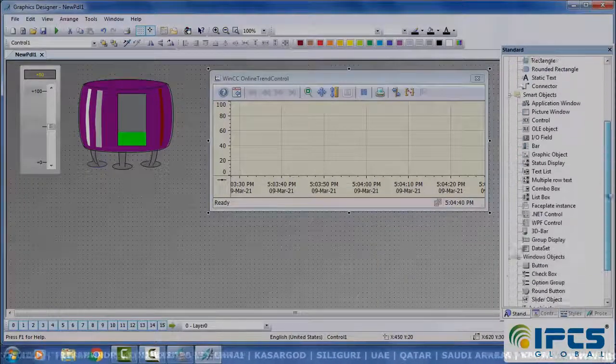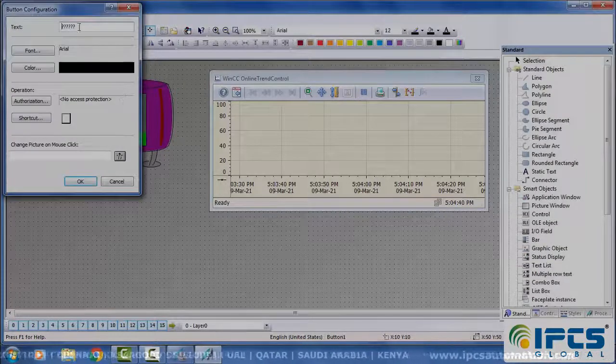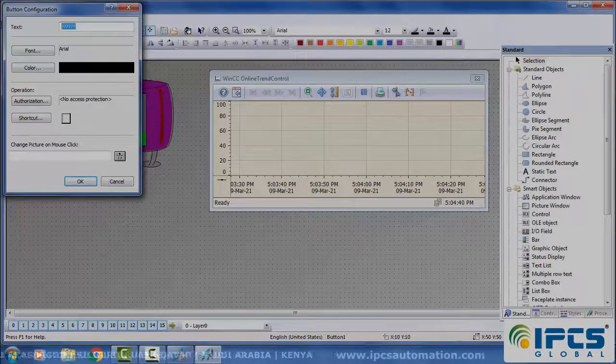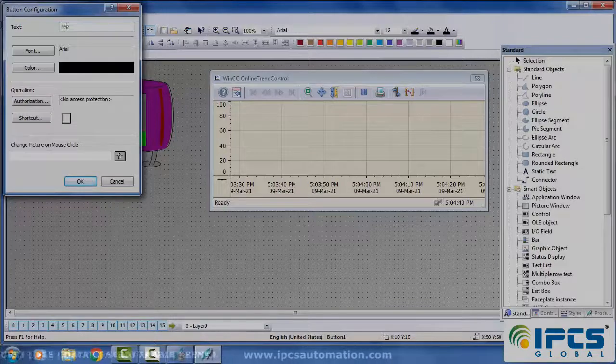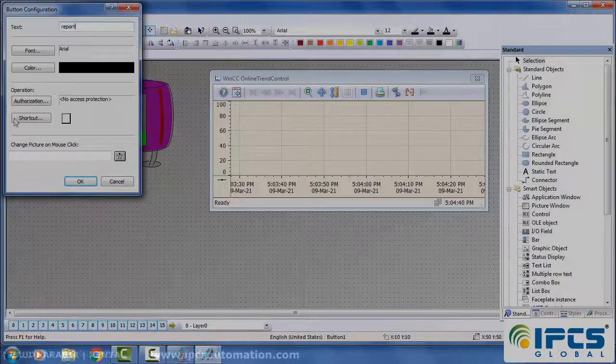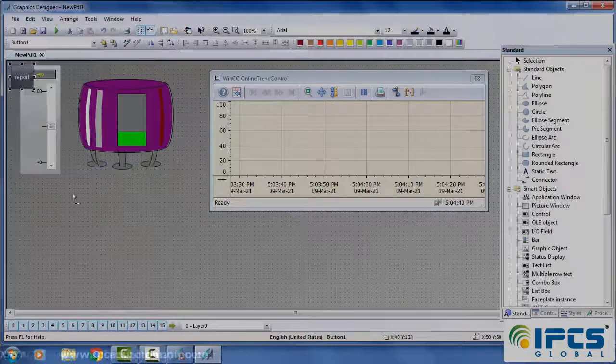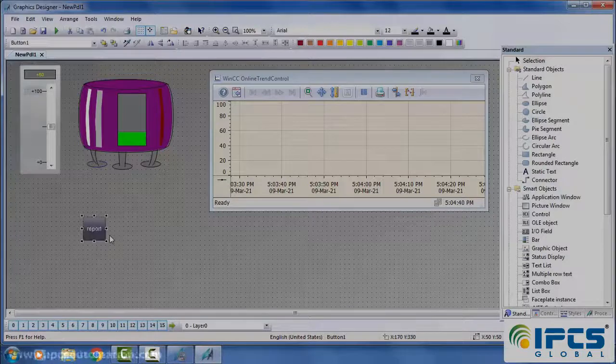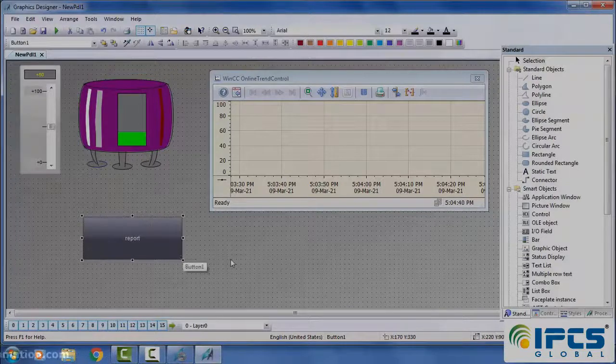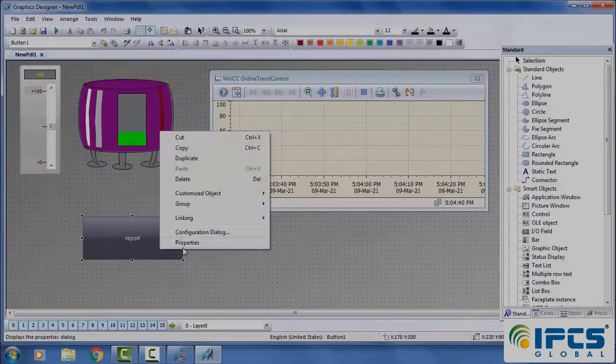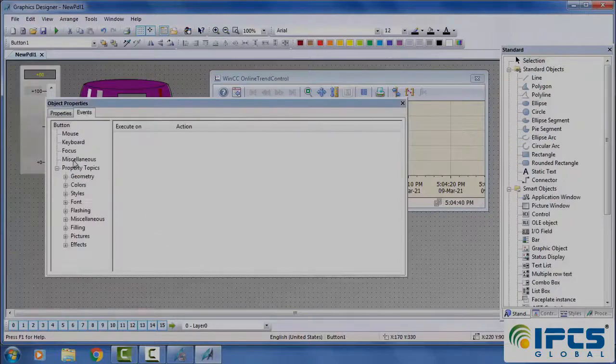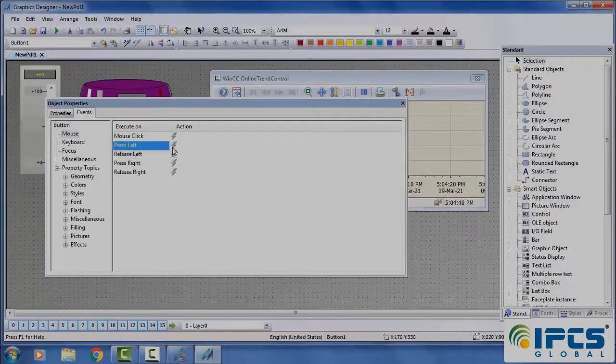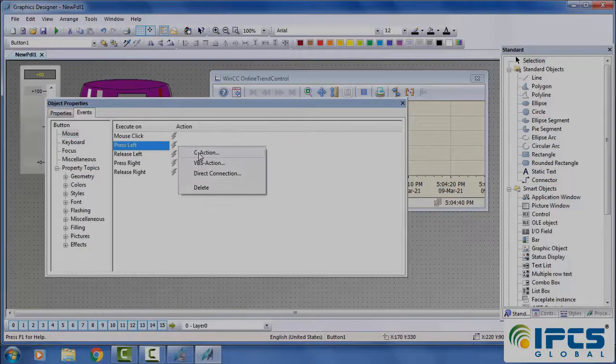Place a button. Select properties, events, mouse, press left, give C action.